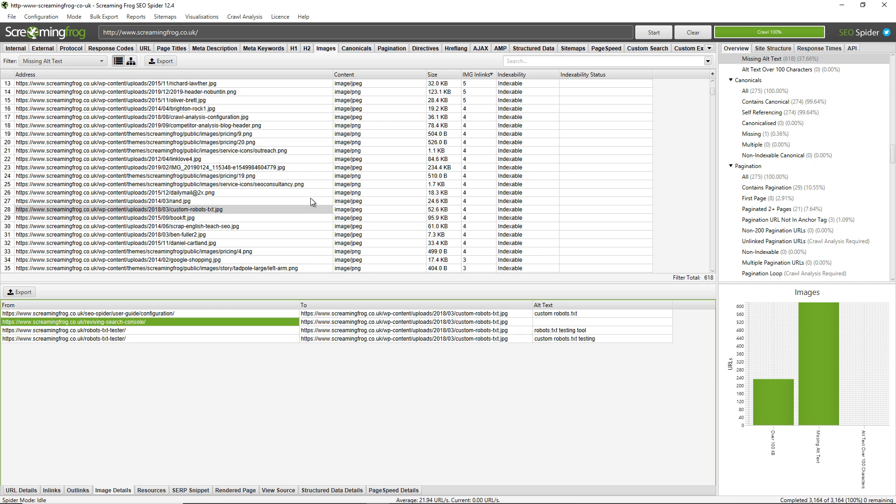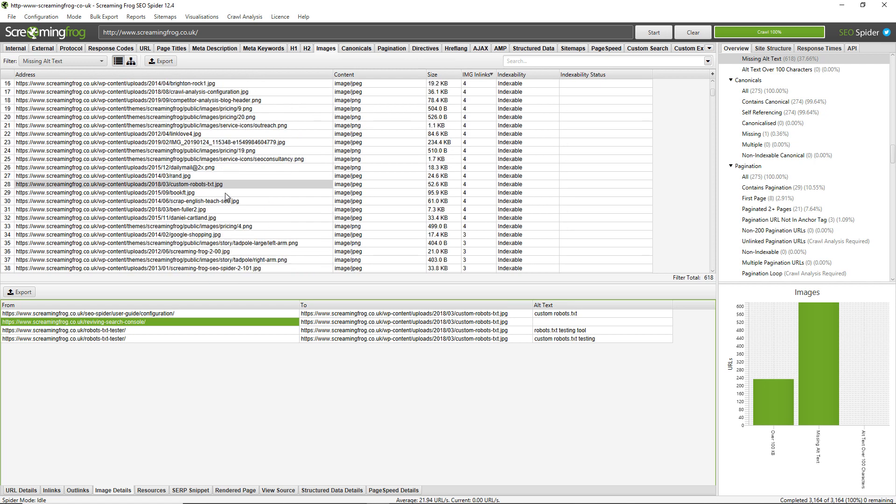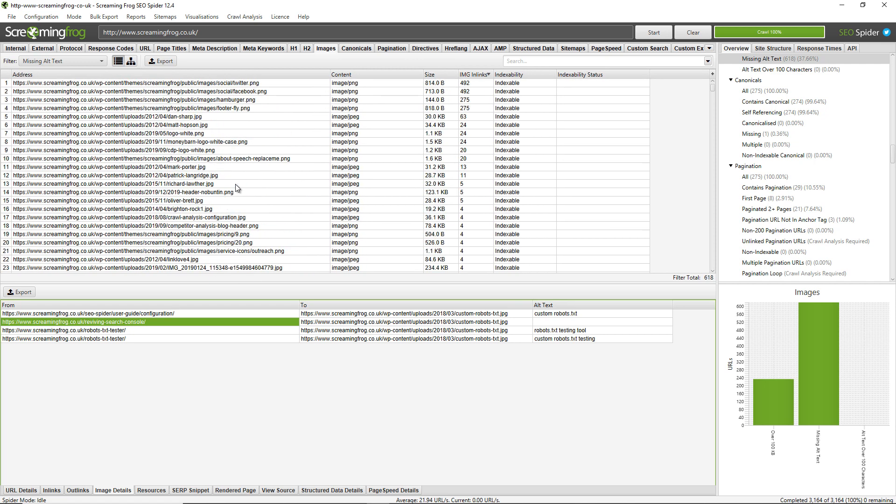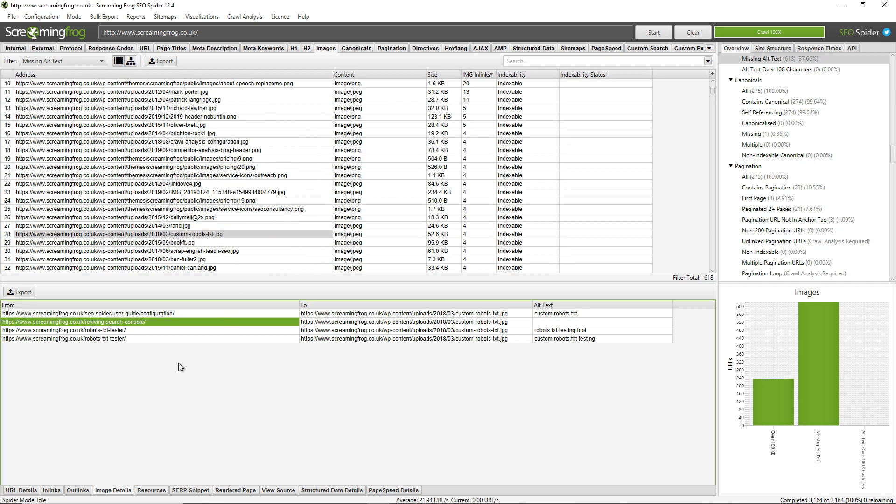Now there's a couple of ways to export this data. If you use the export button just at this top window, it only exports data in this top window pane here. So this will only export the images missing alt text, it does not export the source pages that have those missing images on them that link to those missing images.